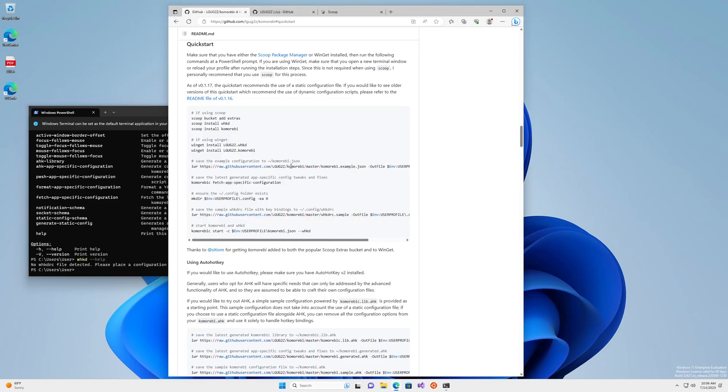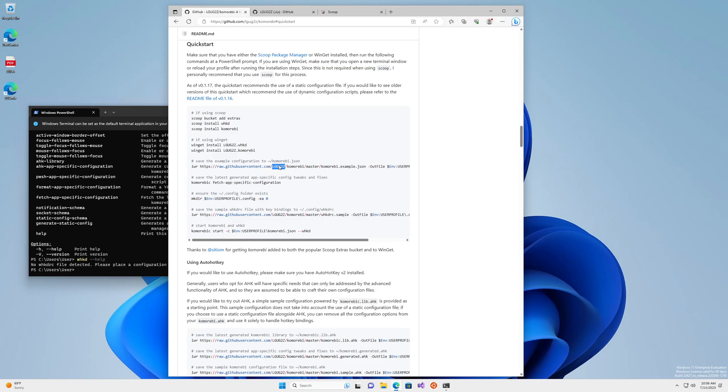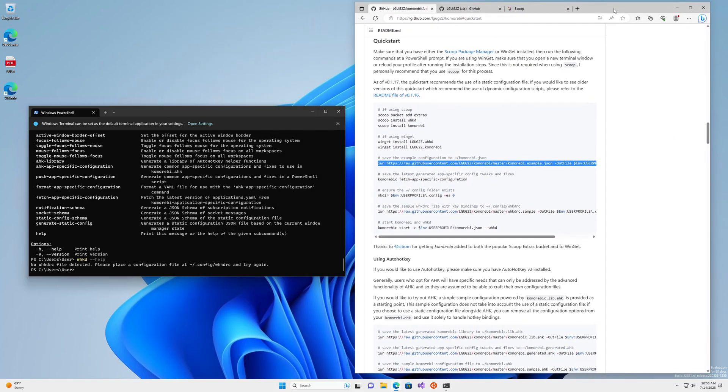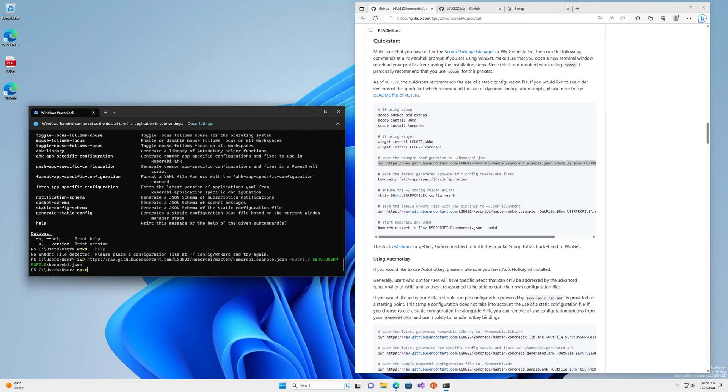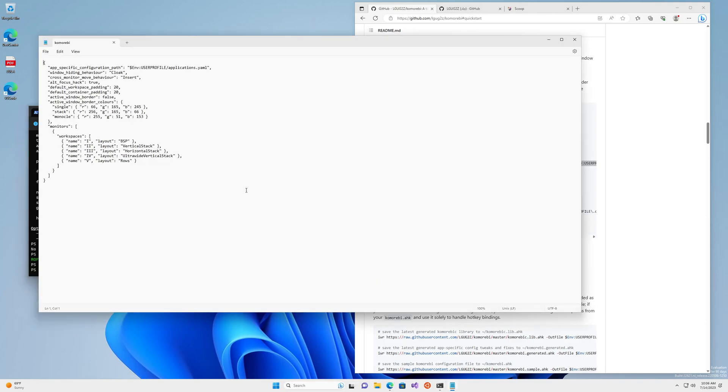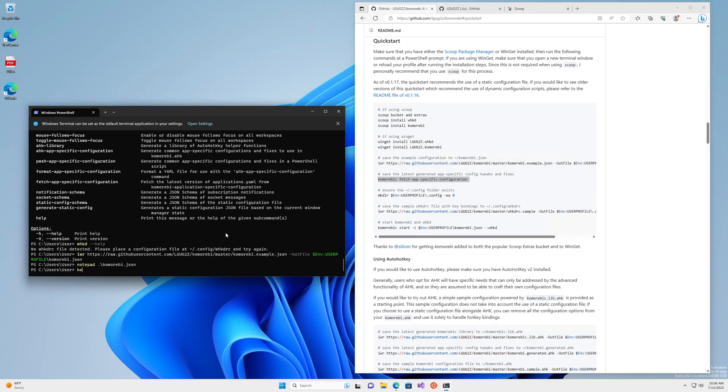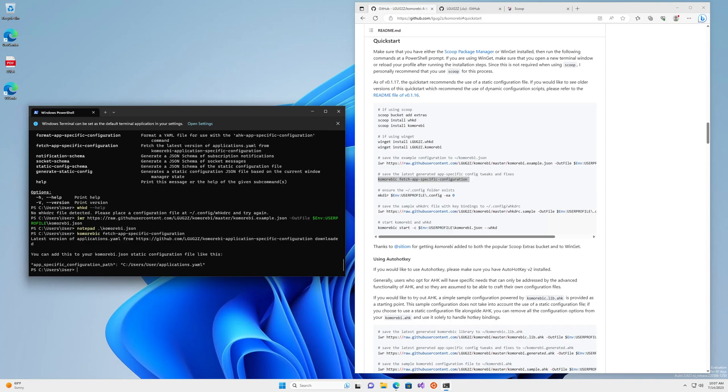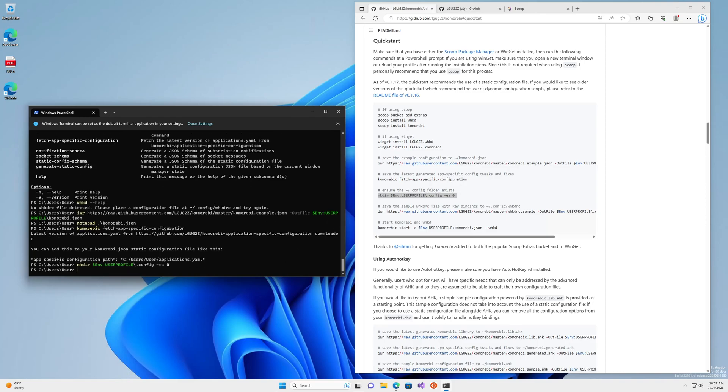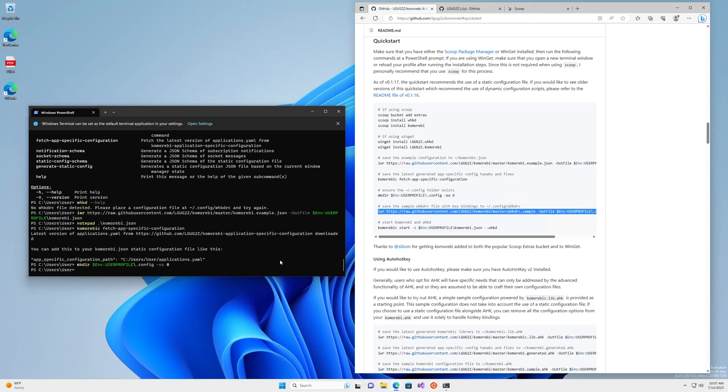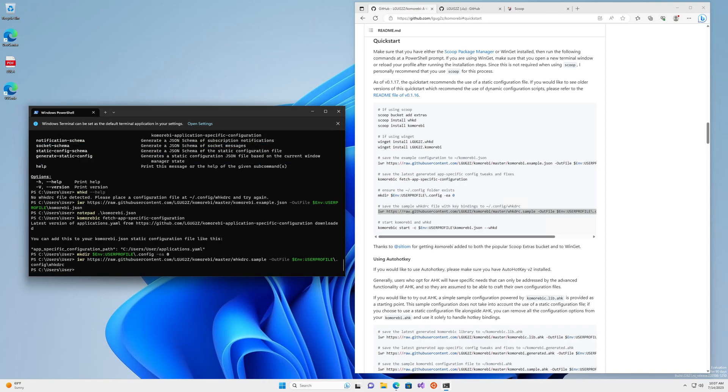So the next thing that we need to do is pull in some example configuration files. So we'll copy this line and paste it in. And this is downloading this file to the home directory on our machine. This is the example static configuration. Next, we want to get some app specific configurations and fixes to make things just kind of work by default. So we run this command, you can just copy and paste. And the final example configurations that we want to pull in for whkd, which is what handles the shortcuts. So this command is to make sure that this dot config folder exists. And this command is to download the sample configuration to that folder.